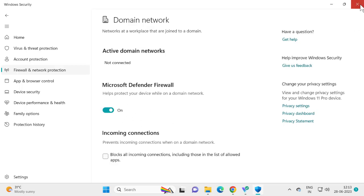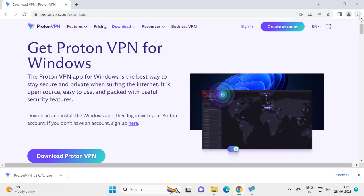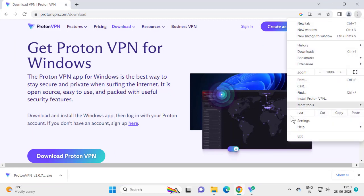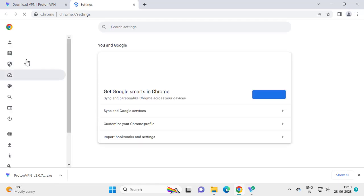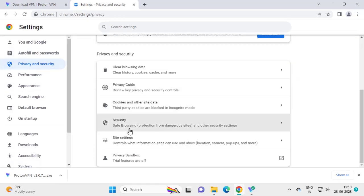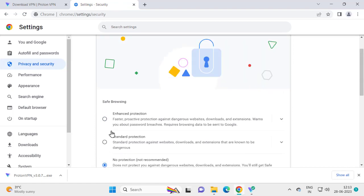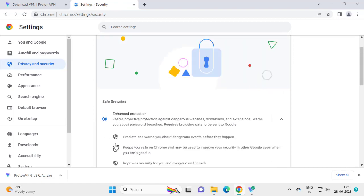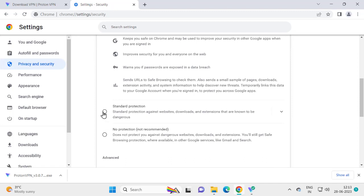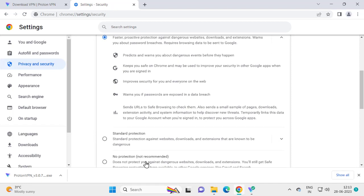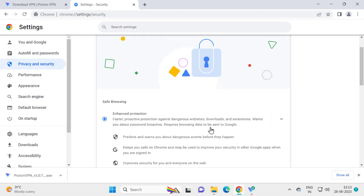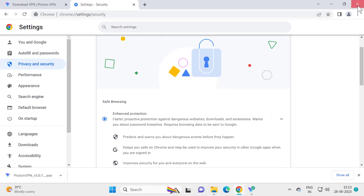Close Windows Security. Now go back to Google Chrome, click the three-dot icon, select Settings, then on the left side select Privacy and Security, and on the right side select Security. Change from 'No Protection' back to Standard Protection or Enhanced Protection — do not leave it on No Protection. After finishing, close Chrome. Your problem is now resolved. That's it for today's video — give me a like and subscribe, thank you!